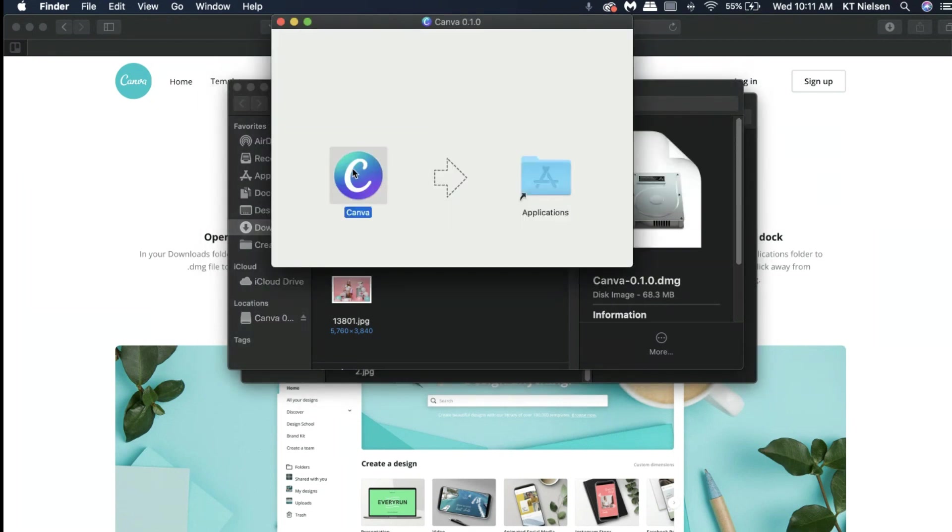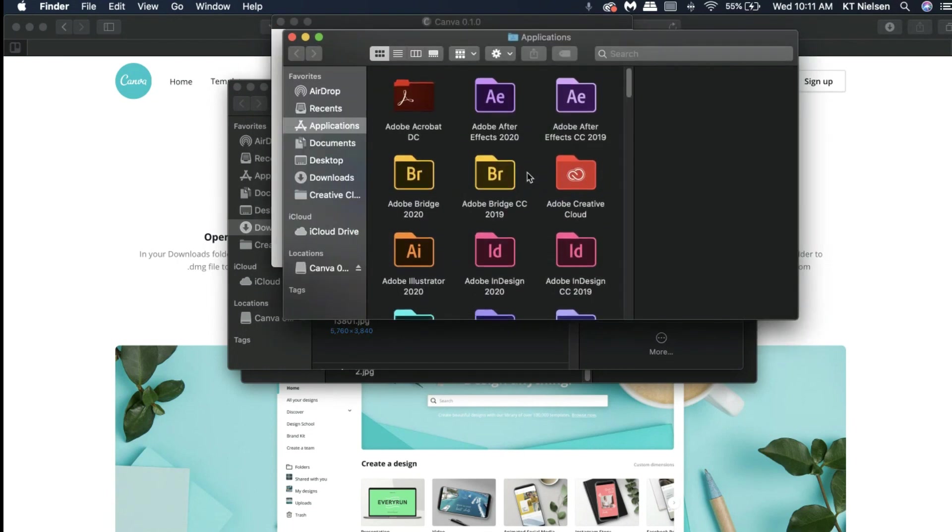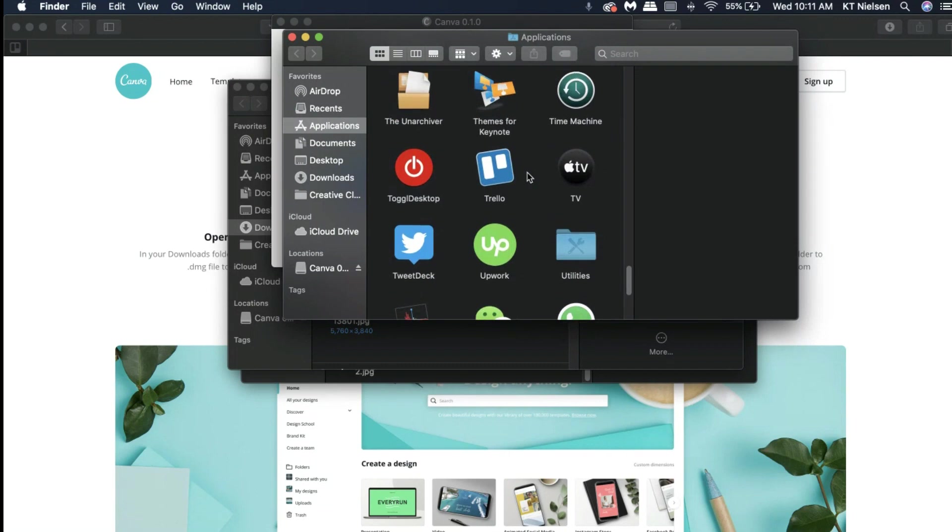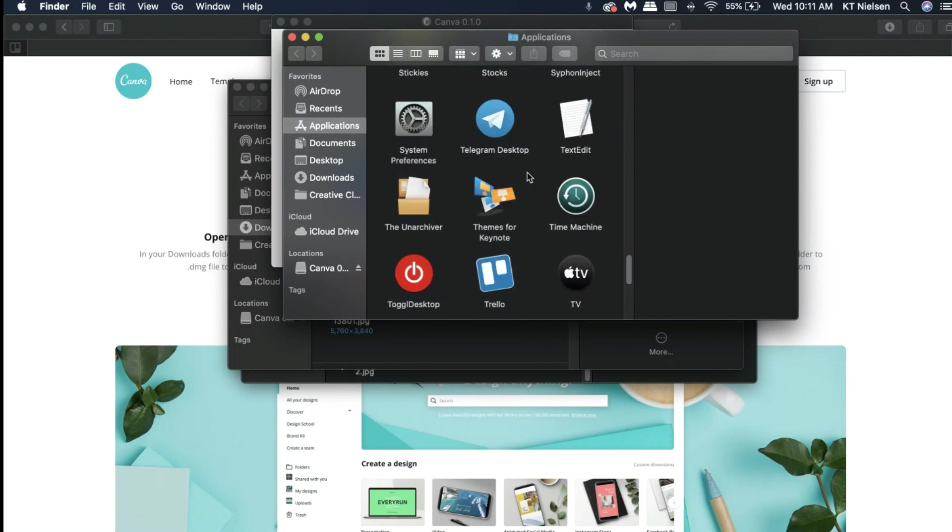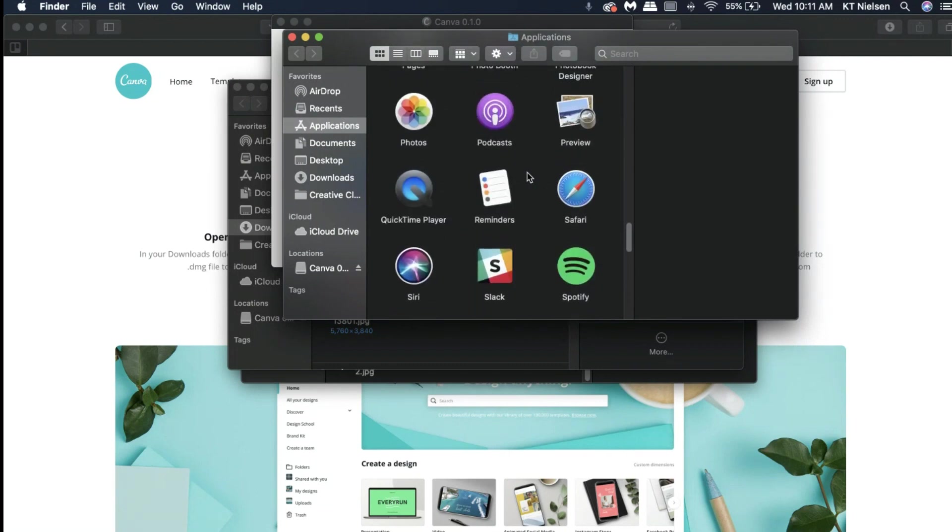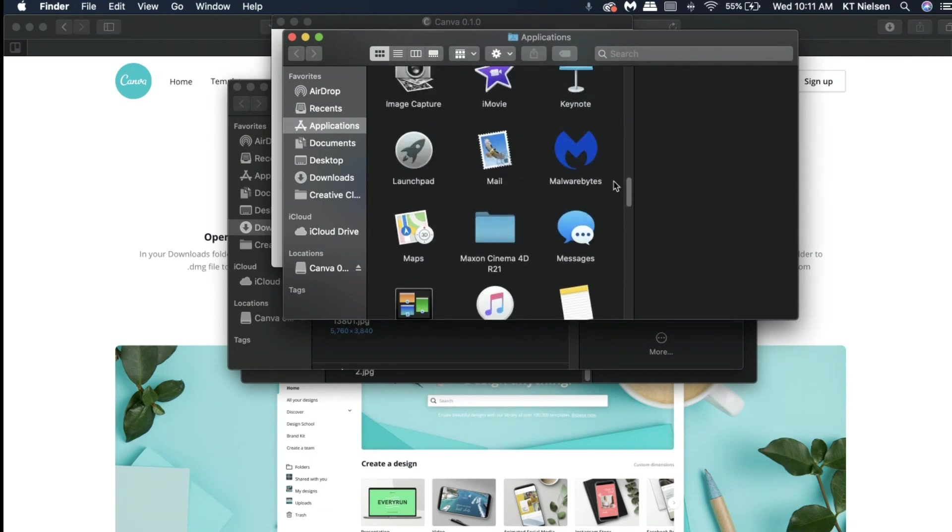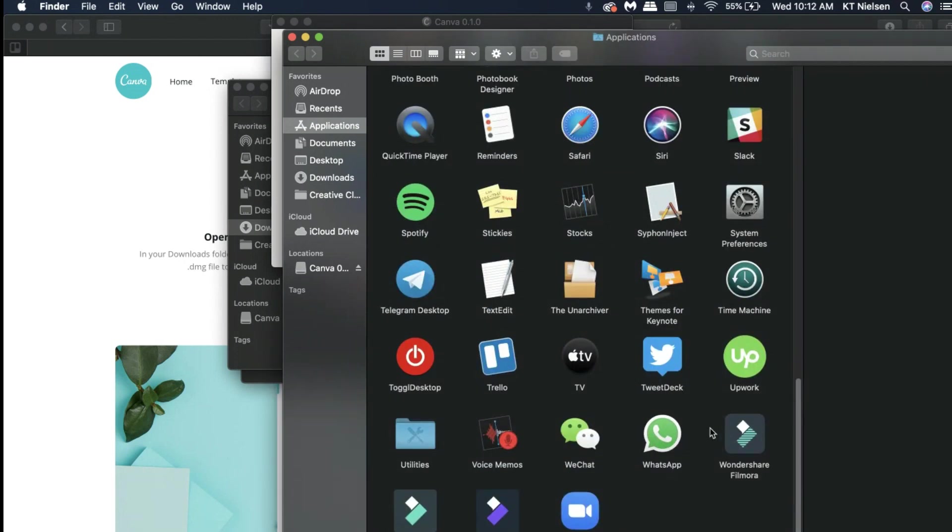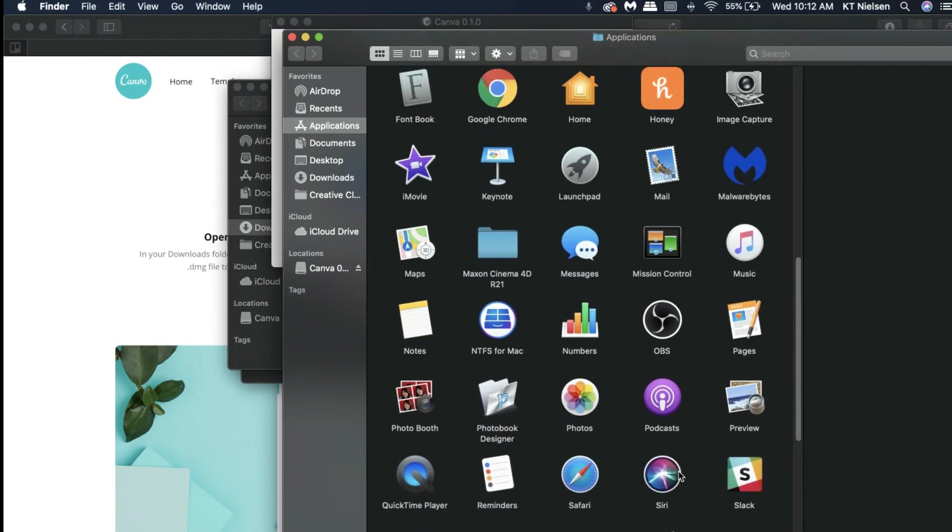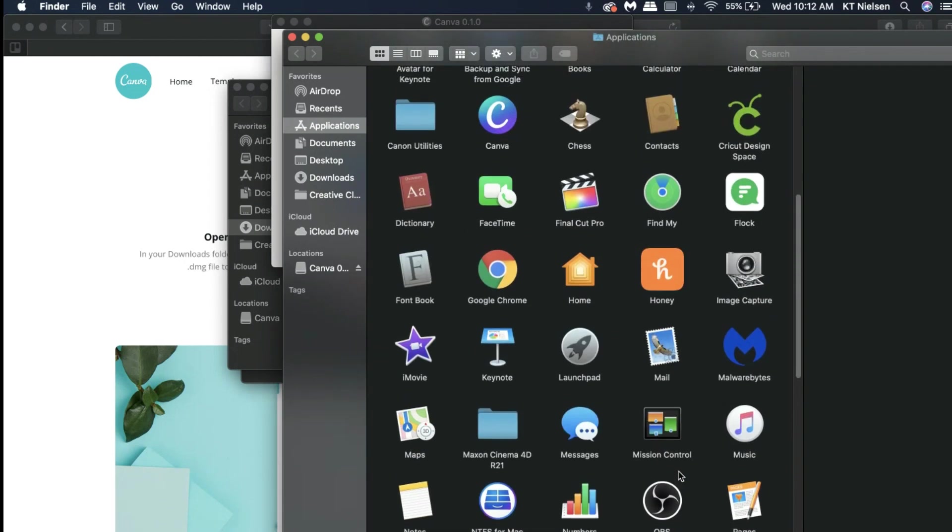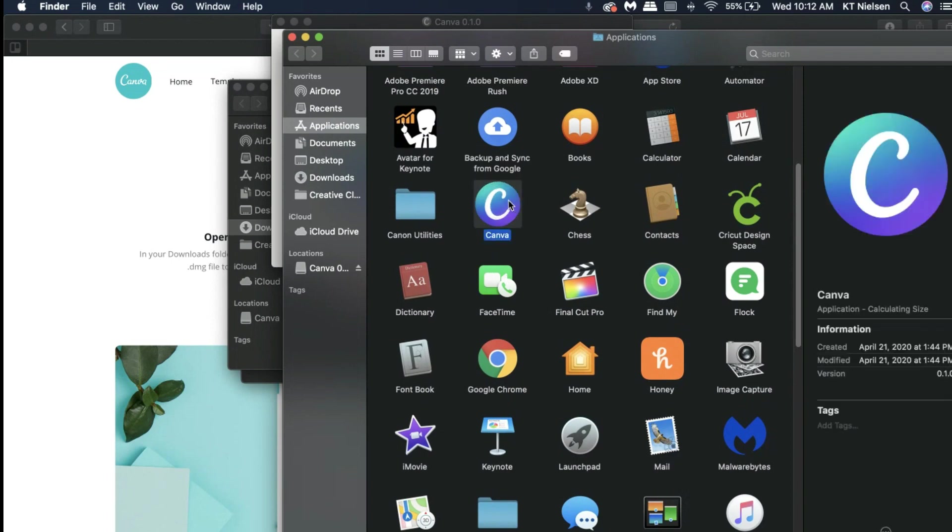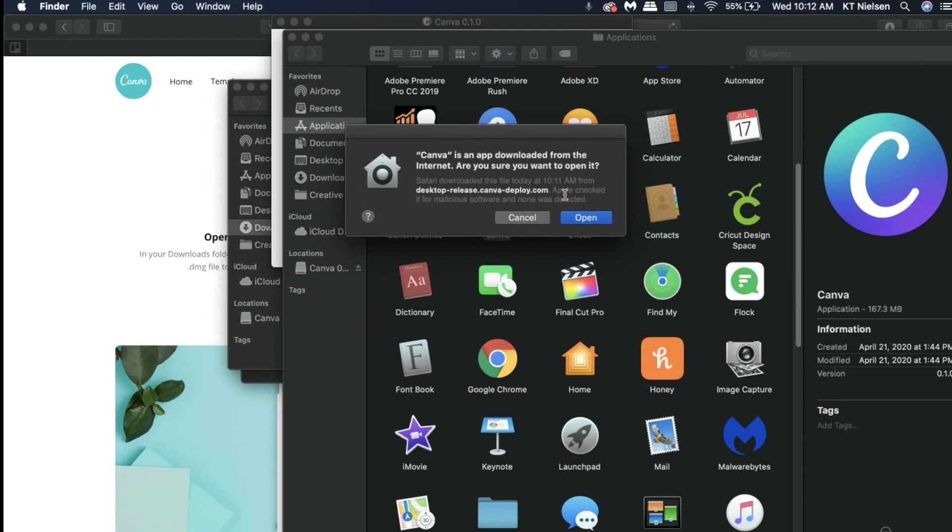Then I'm going to drag that into the applications folder. Let's go and search for that right now. Where is it? It's hiding from us. Let's make the window a little bit bigger. There you go, there's Canva. I'm going to double click on it and then it's going to open.